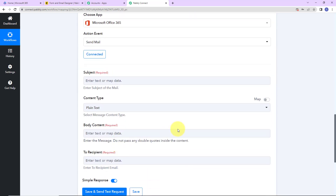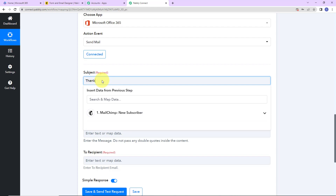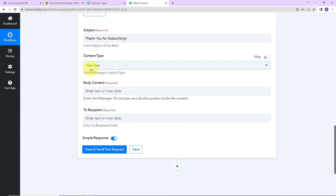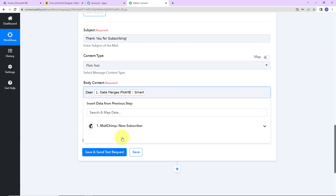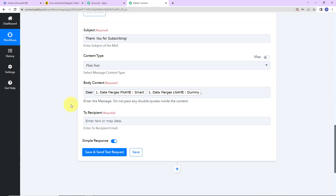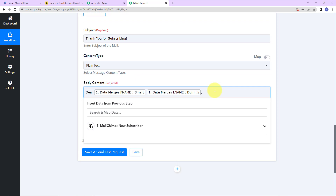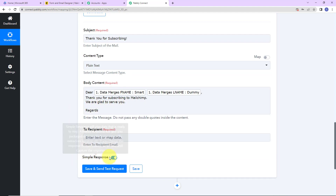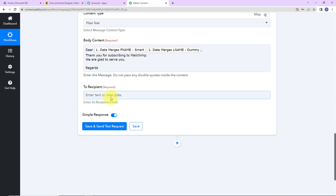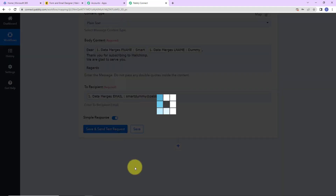Now here we have to fill in this information. First of all, the subject — this is a required field — so I'm going to write 'Thank You for Subscribing.' Then we have the content type, which is plain text. For the body content, I'm going to write 'Dear' and then map the first name from Step 1, add a space, then the last name, and put a comma. The method with which I have entered the information here is known as mapping. Mapping is important so that every time the workflow runs, it can take new data into consideration. Then I write 'Thank you for subscribing to MailChimp. We are glad to serve you. Regards.' For the recipient, I'm going to map the email address of the person by clicking on this field and going to Step 1 to select the email address. Let's click on Save and Send Test Request.